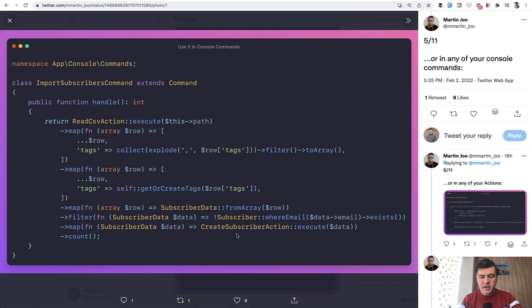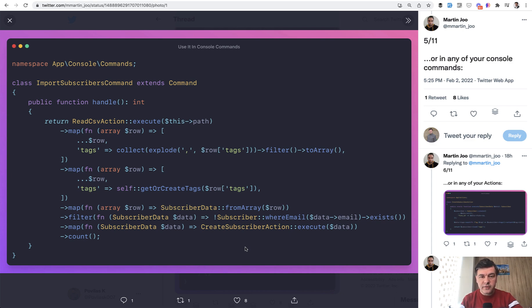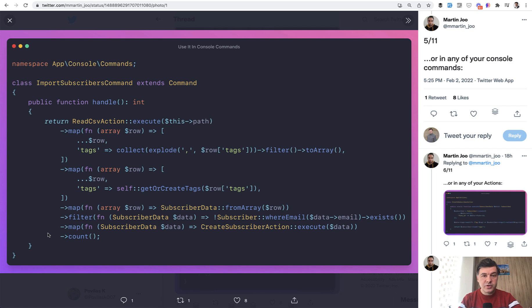So again, another map and another action called executing the action of creating the subscriber in the database. Maybe in that action, there's more logic than just eloquent create or insert. So that's another case of using actions. And then finally, the result of that is count, which returns the actual number of how many subscribers were imported.